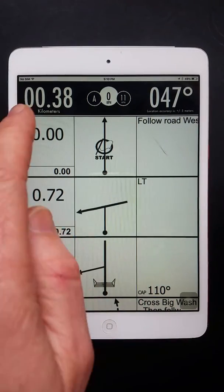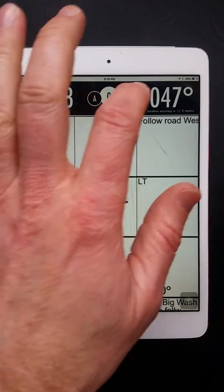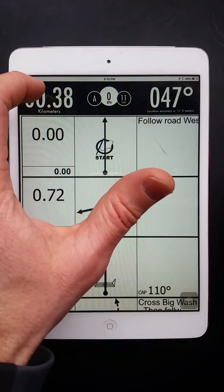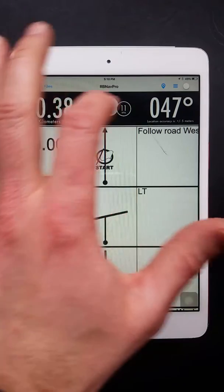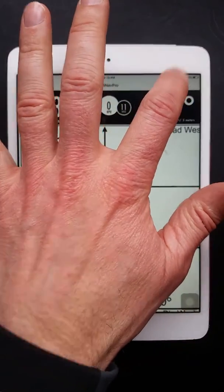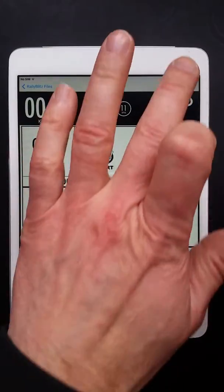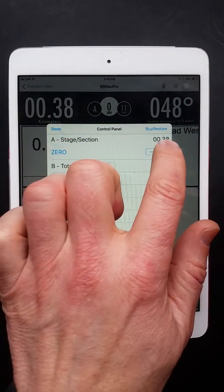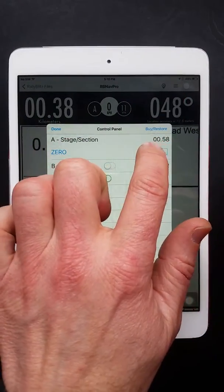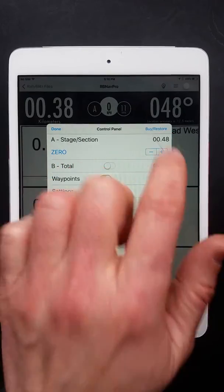On the free version you can adjust the odometer via the settings menu. So you can slide down this navigation bar, go to settings, three bars, and you can adjust this up and down.